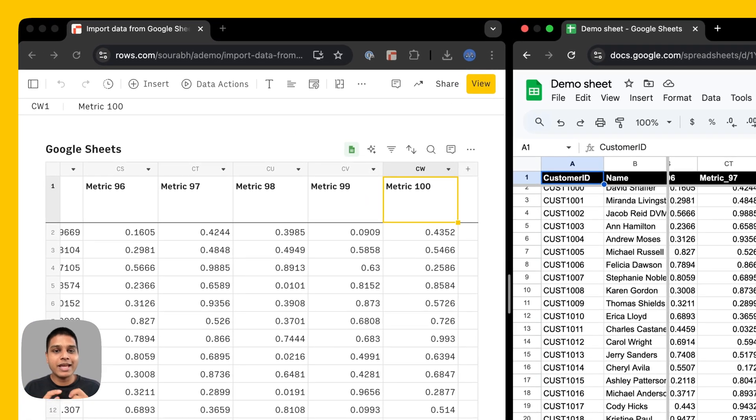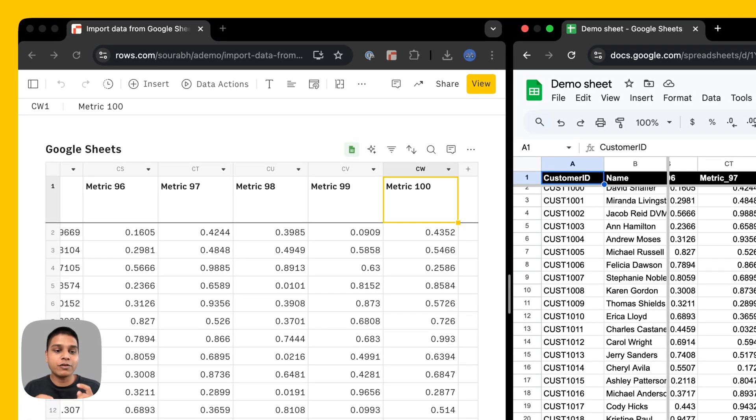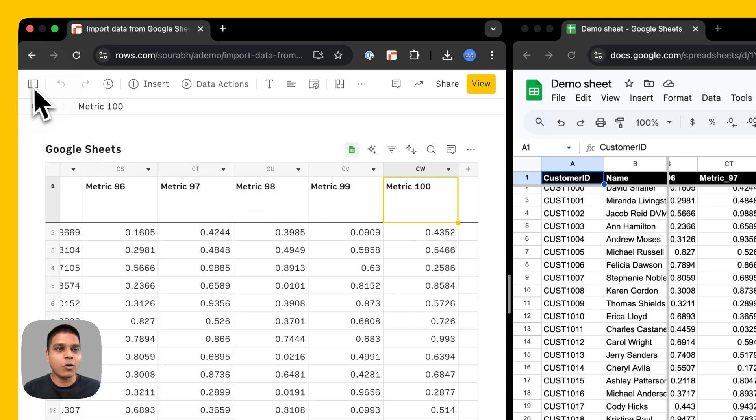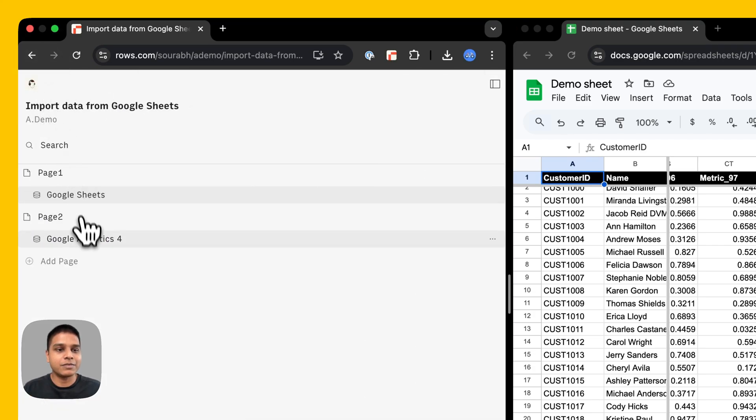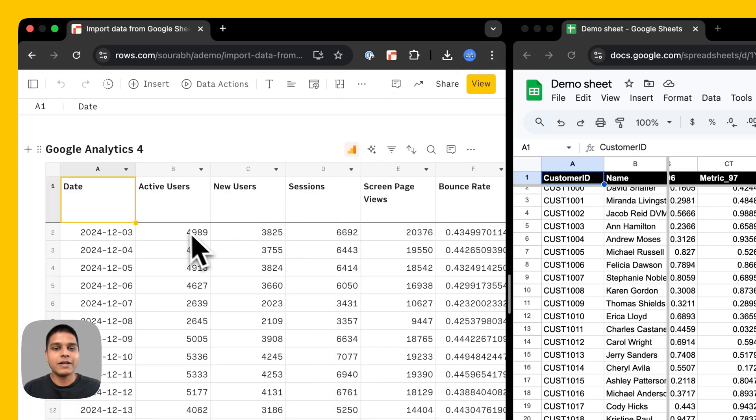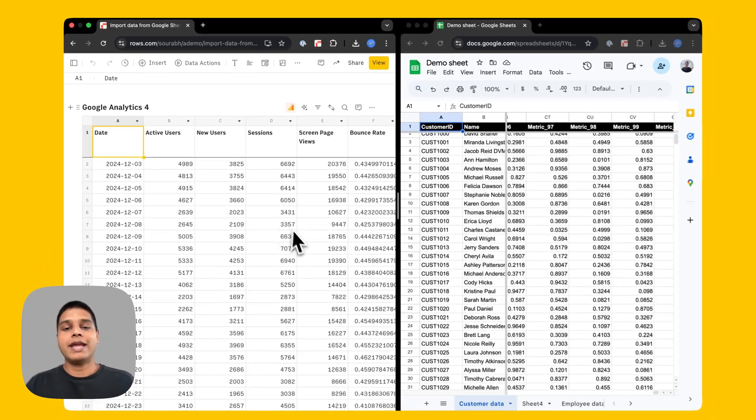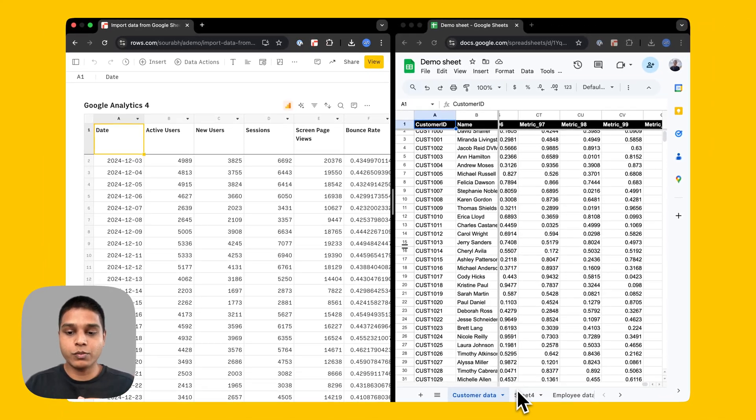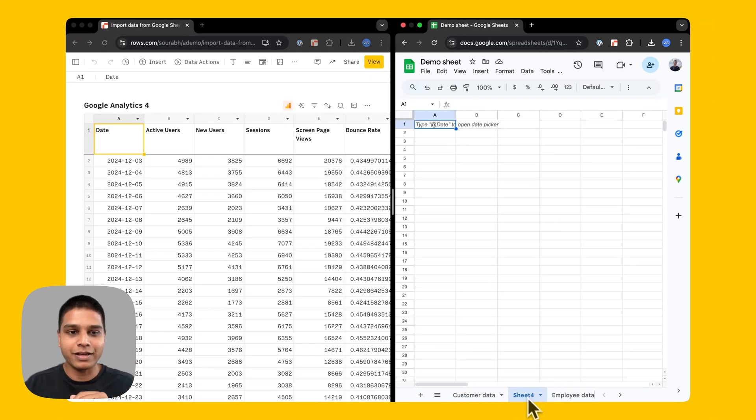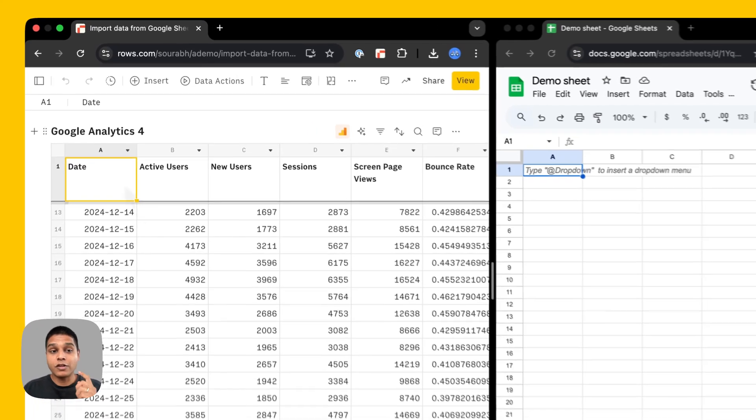Next, let's see how we can export some data from your Rose spreadsheet to a sheet in Google Sheets. For that, I already have some dummy data here from our Google Analytics 4 account, like so. And on Google Sheets, we already have this blank sheet available as well.